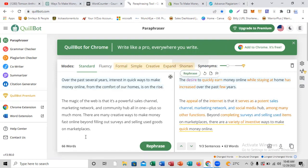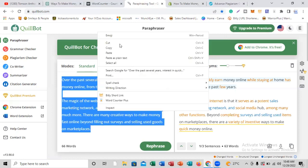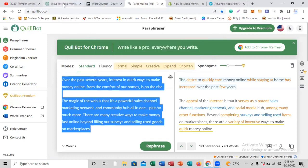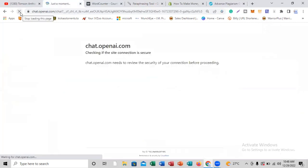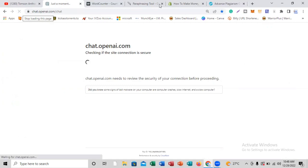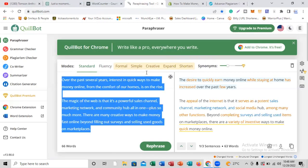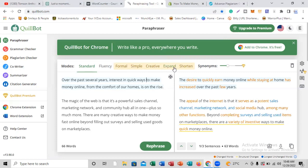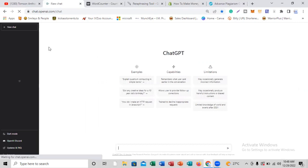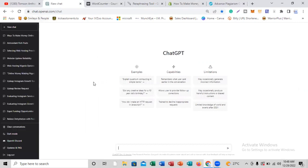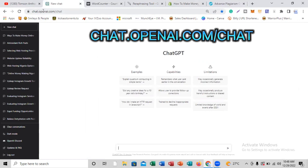We're going to copy these same words, then go to a new tool called ChatGPT. ChatGPT is a tool that will help us do everything that the premium services on QuillBot actually do — and we're going to do it for free. To find it, I'll drop the link below this video, or go to your browser and type chat.openai.com/chat.